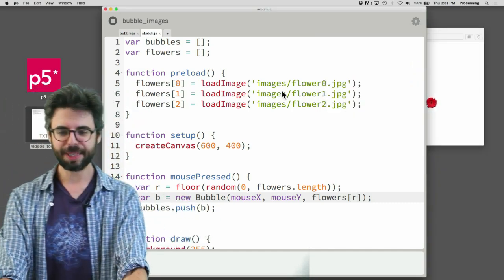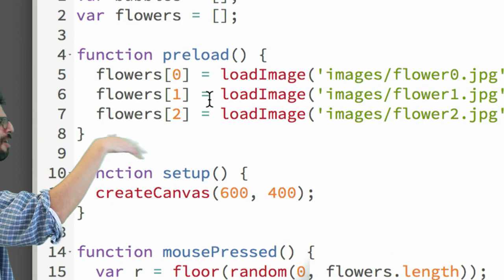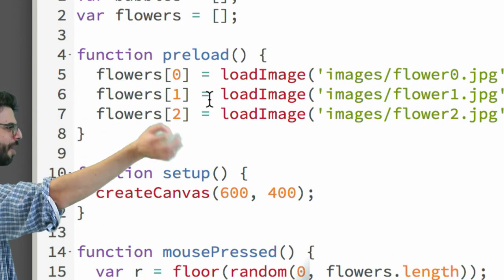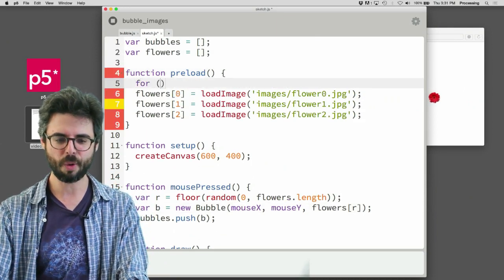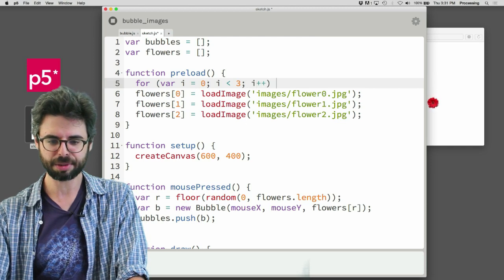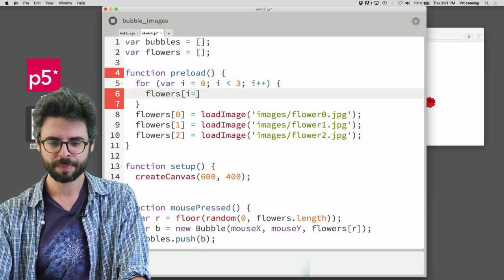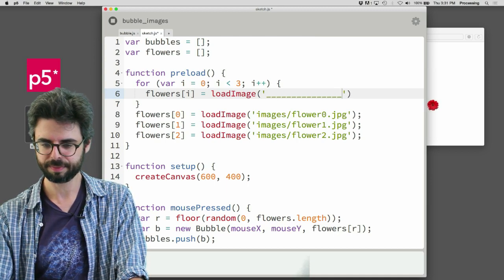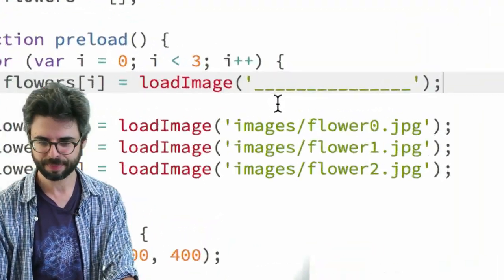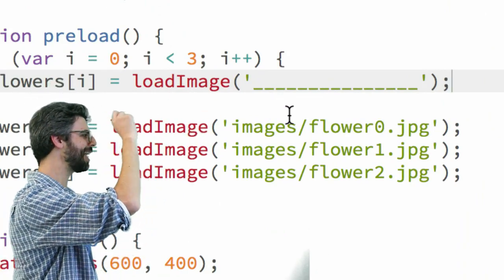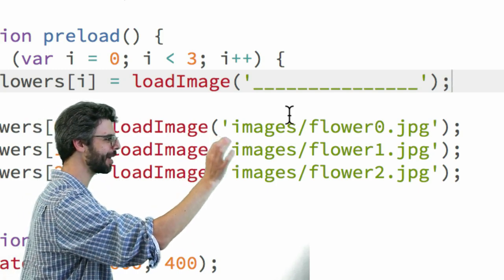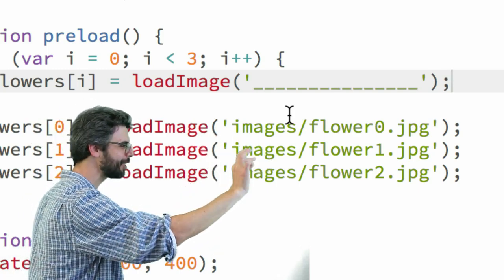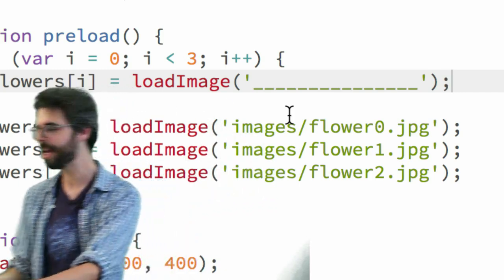Now there's one last piece of this that I could improve, which is if you look at the way I did this preload, it's very hard-coded, right? Flowers index 0, flowers index 1, flowers index 2. It would be much nicer if I could say for var i equals 0, i is less than 3, i plus plus, flowers index i equals load image something. Now what's the something that I put there? So I know I have i counting 0, 1, 2, so somehow I need this text to be dynamic. Images flower 0, images flower 1, images flower 2. It's dynamic as the index in the array. I also want the text to be dynamic.